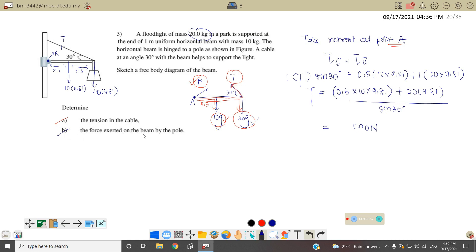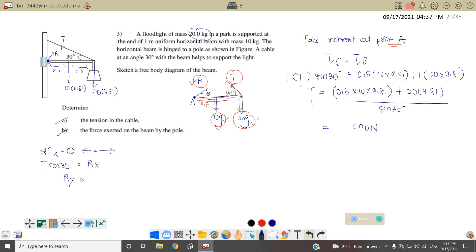Next we want to find the force exerted on the beam by the pole — that is the reaction force R. We don't know which angle R is acting on, so to find the magnitude of R we use 5 steps. Step 1: use the resultant force on the X component equals zero, meaning force to the left equals force to the right. The tension to the left is tension cos 30, which equals Rx. Therefore Rx equals 490 cos 30, giving Rx equal to 424 Newton.